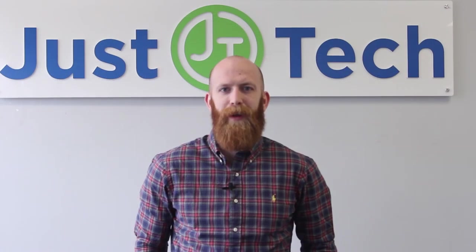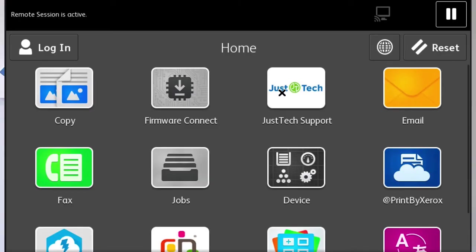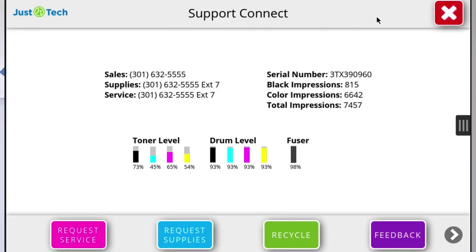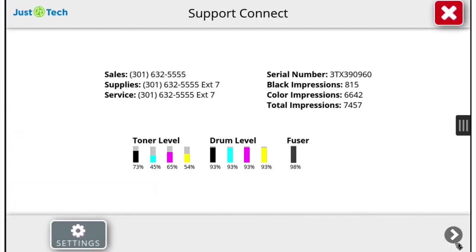JustTek has also developed apps for our customers to use. The process of requesting service and supplies is simplified with the free Support Connect app. All users do is push a button, and all the information needed for a service or supply request is instantly sent to our help desk.